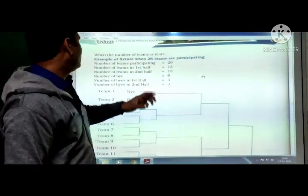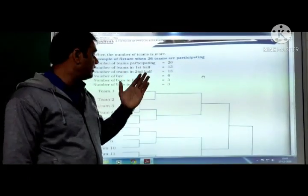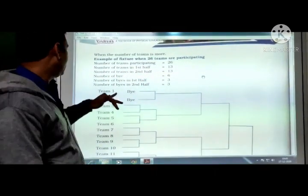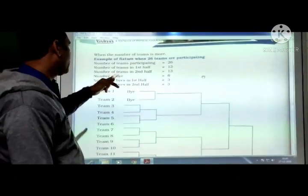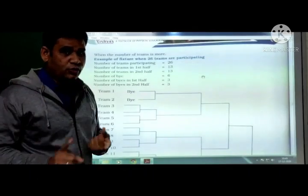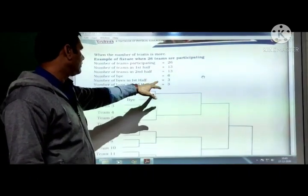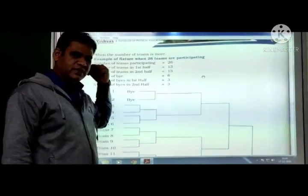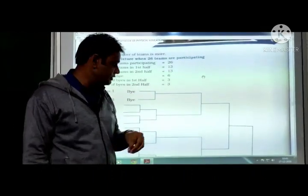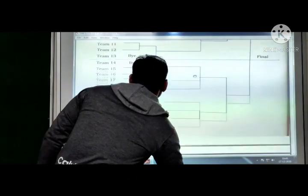One more example: 26 teams are participating. Number of teams in each half = 13. Number of byes = 32 minus 26 = 6, because we take 32 as the next power of 2. The formulas (n+1)/2 and (n-1)/2 for byes in upper and lower halves apply, and by this way you can draw the fixtures.